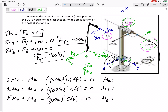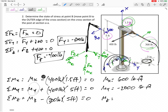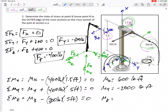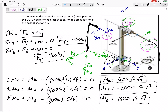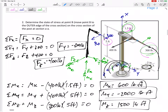Let the math do the work. Summing all moments to zero, I get my internal Mx = positive 600 pound-feet, My = negative 2,000 pound-feet, and Mz = positive 1,500 pound-feet. Those are my internal moments at the cut.